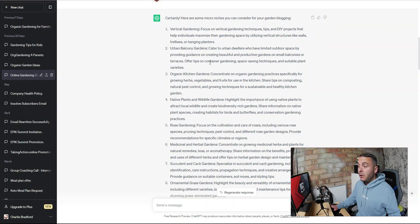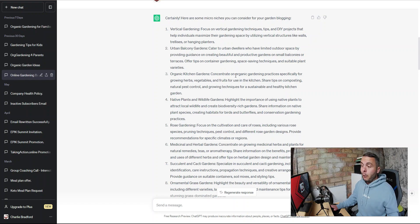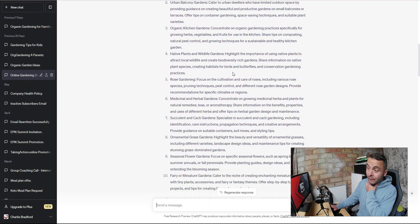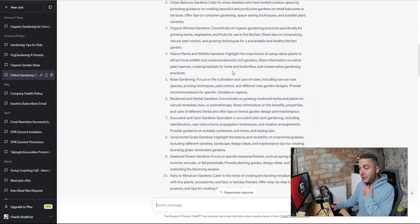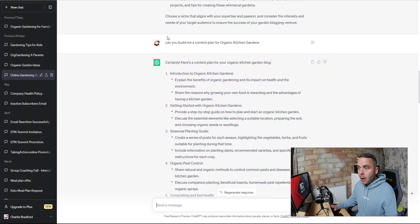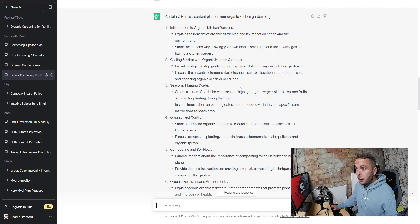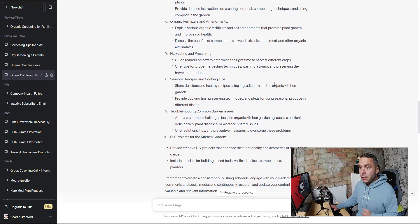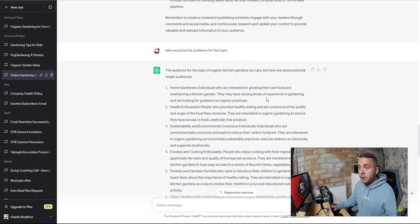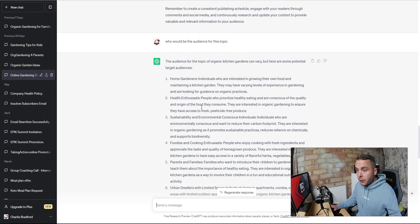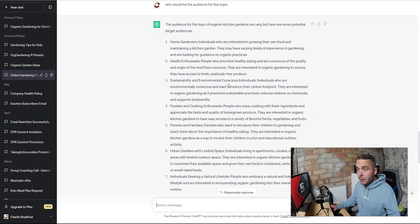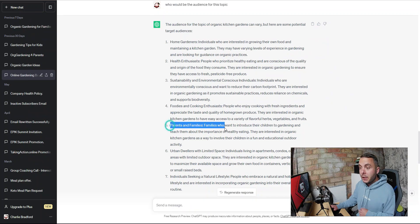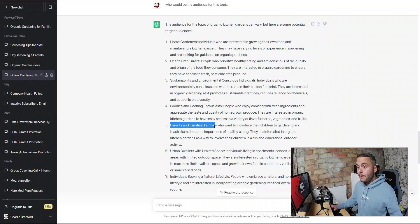I need to find one that suits me, that fits my personality, fits my gardening style, and something that separates me from everyone else. The thing that does that on this list is organic kitchen gardening because that's what I like. I like organic gardening, everything I grow is organic, and I like growing food. I have a passion for anything you can stick in your mouth and eat. So I asked it to give me a content plan for that and then who would be the audience for this topic.